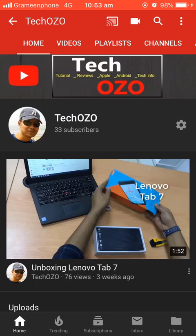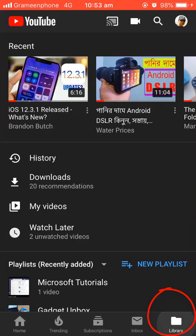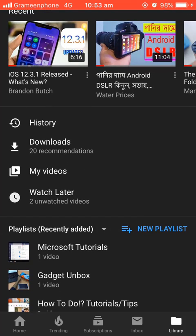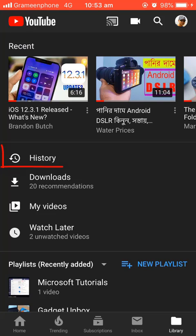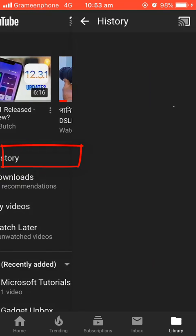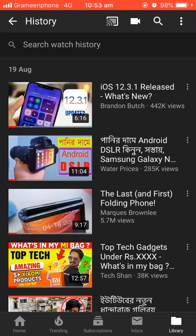From here, in the bottom right corner you can see the button called Library. Tap on Library. From here you can see your history, downloads, my videos, and your playlists. So let's clear the history — tap on History.